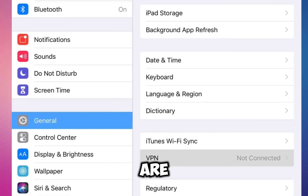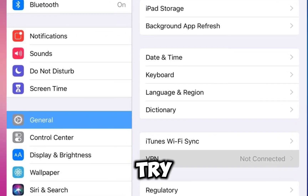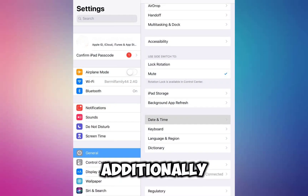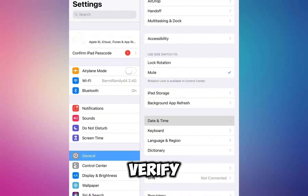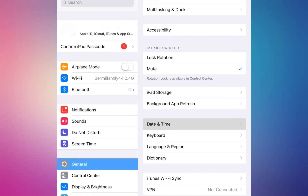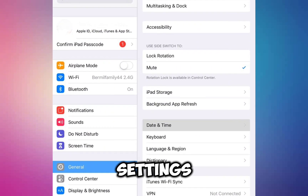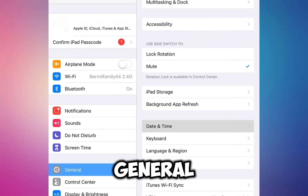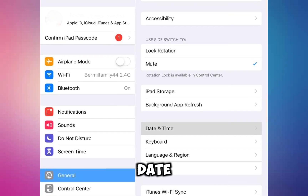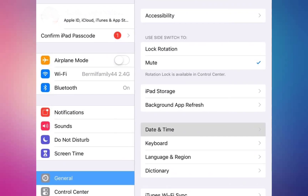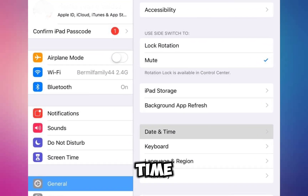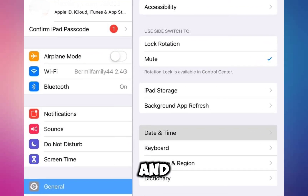If you are connected to a VPN, disconnect and try again. Additionally, verify that your date and time settings are correct. Open Settings, tap on General, and then Date & Time. Ensure that your date and time are accurate and that it's automatically set.